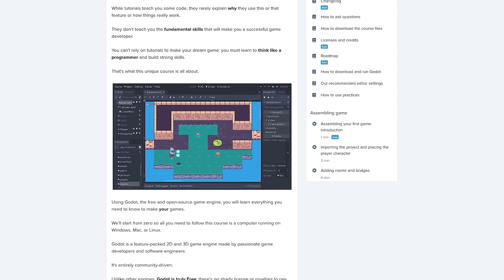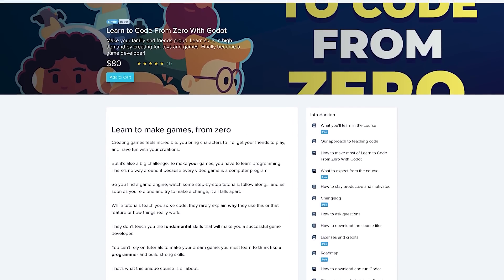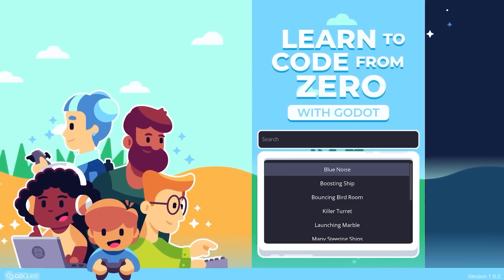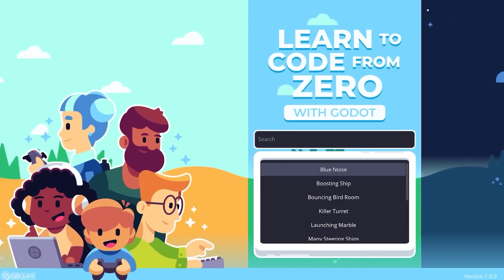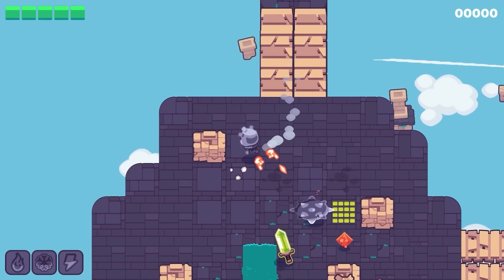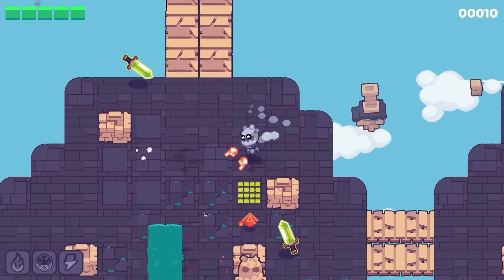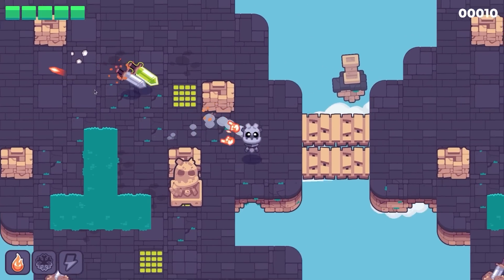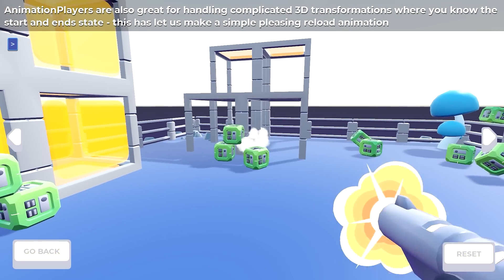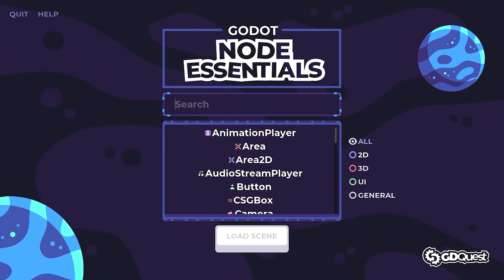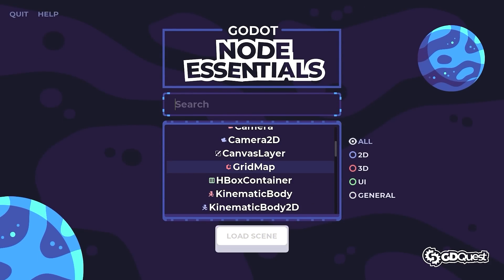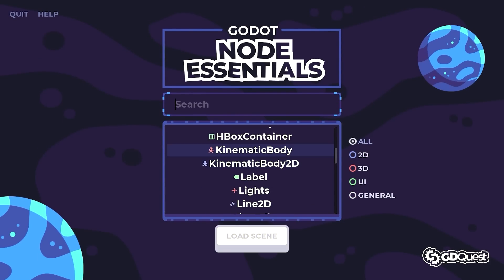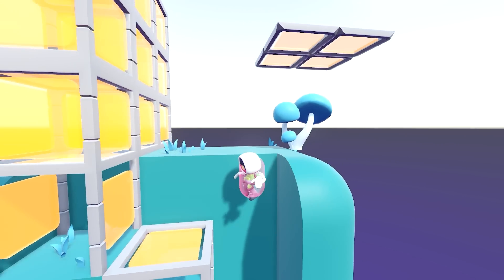This video and open source demo is sponsored by our courses. If you're a beginner, you will love Learn to Code from Zero with Godot. It's a complete course to get started with game development, with tons of lessons and cool interactive practices. If you're more experienced, then Godot Node Essentials is for you. It's the biggest knowledge base about all the things you can do with Godot's nodes.